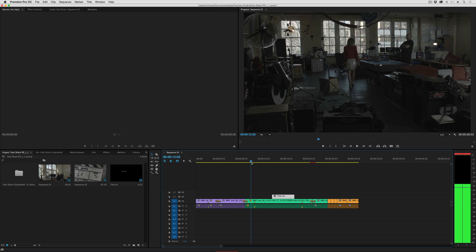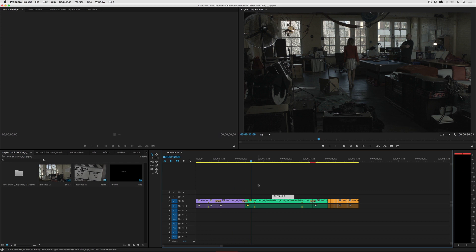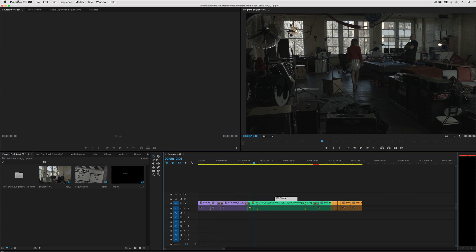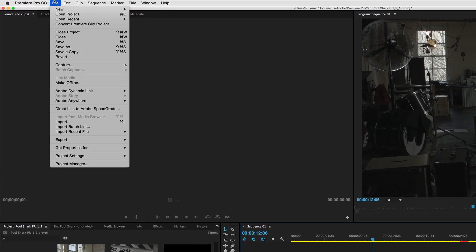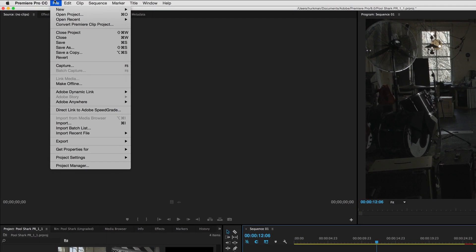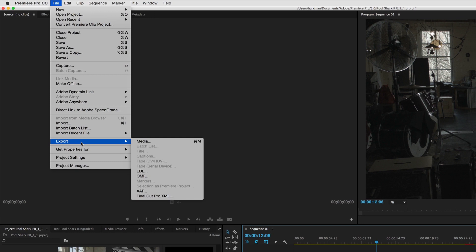So with all of this going on in the timeline there are two ways I can move this project over into Resolve. I can go up to the File menu and choose Export AAF or Final Cut Pro XML.